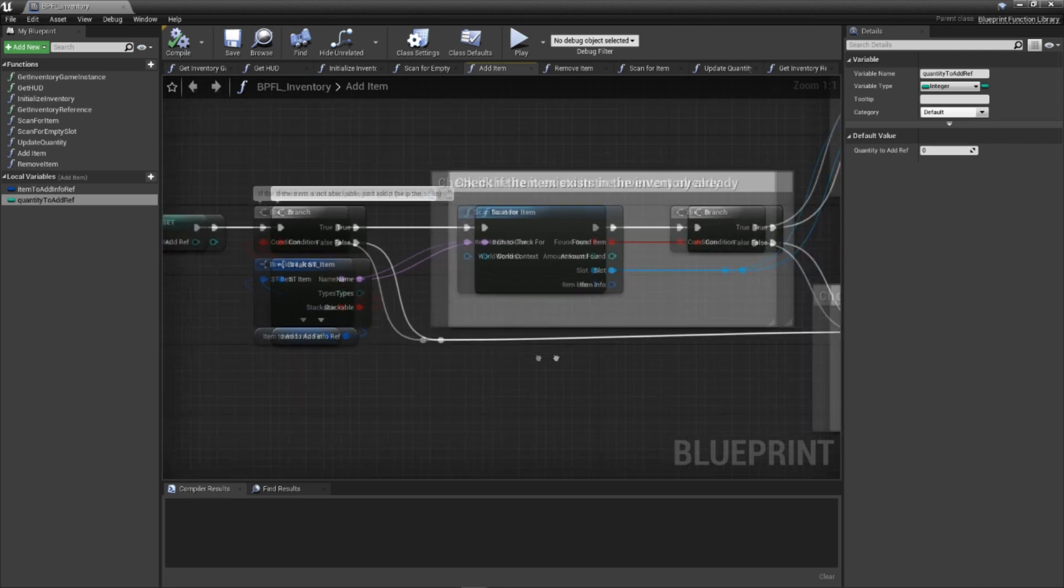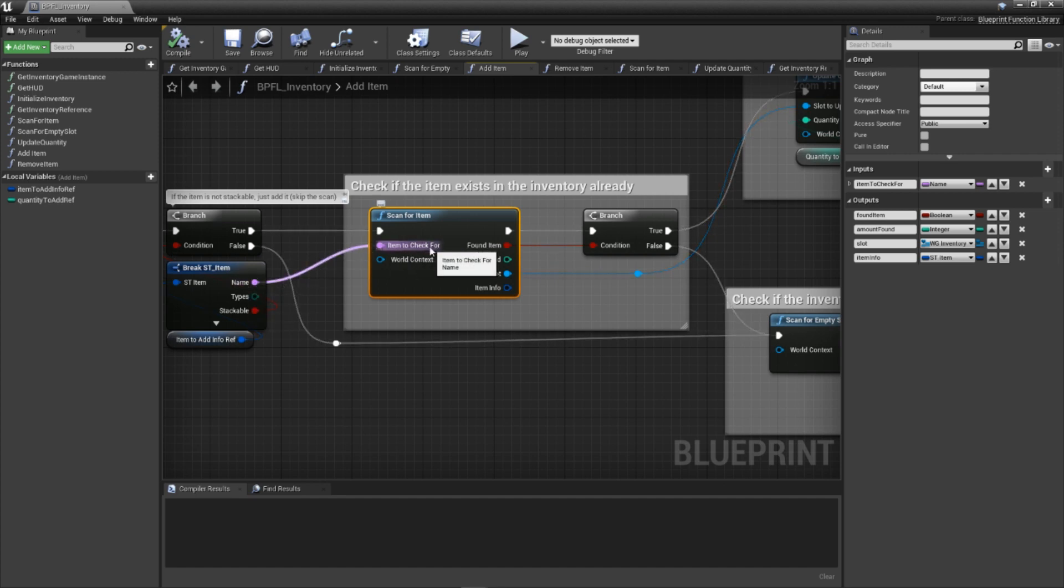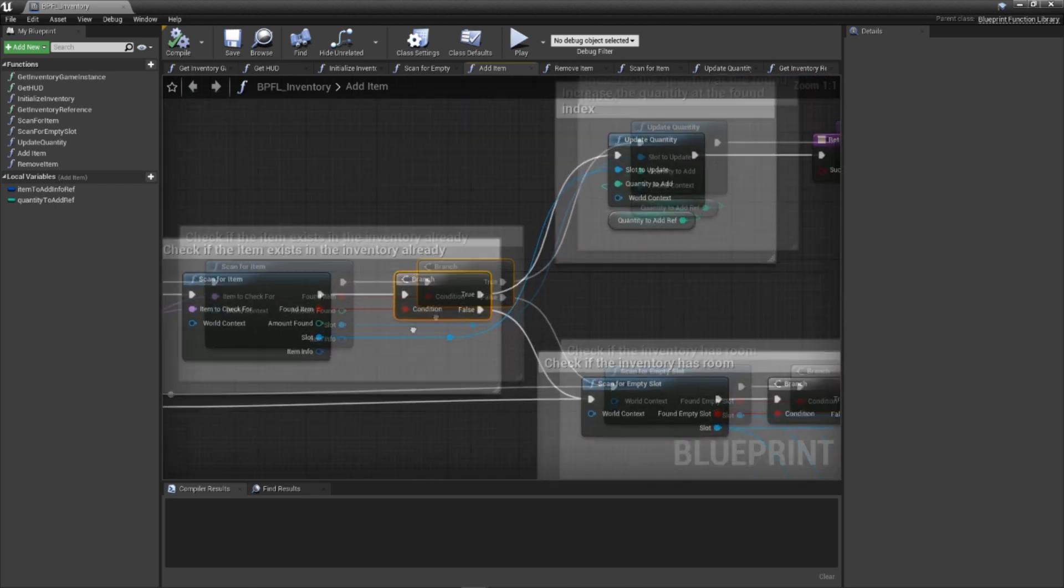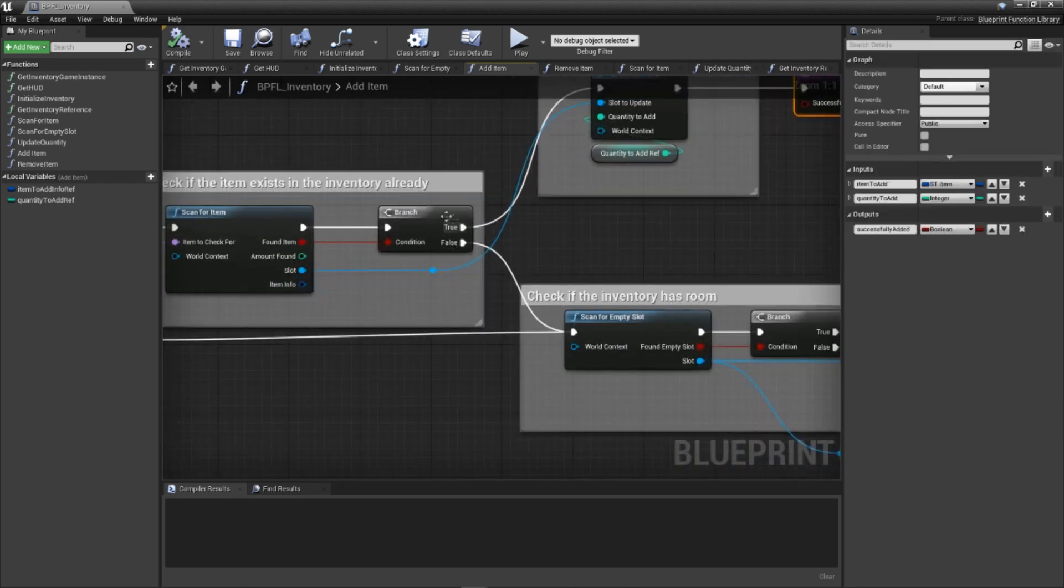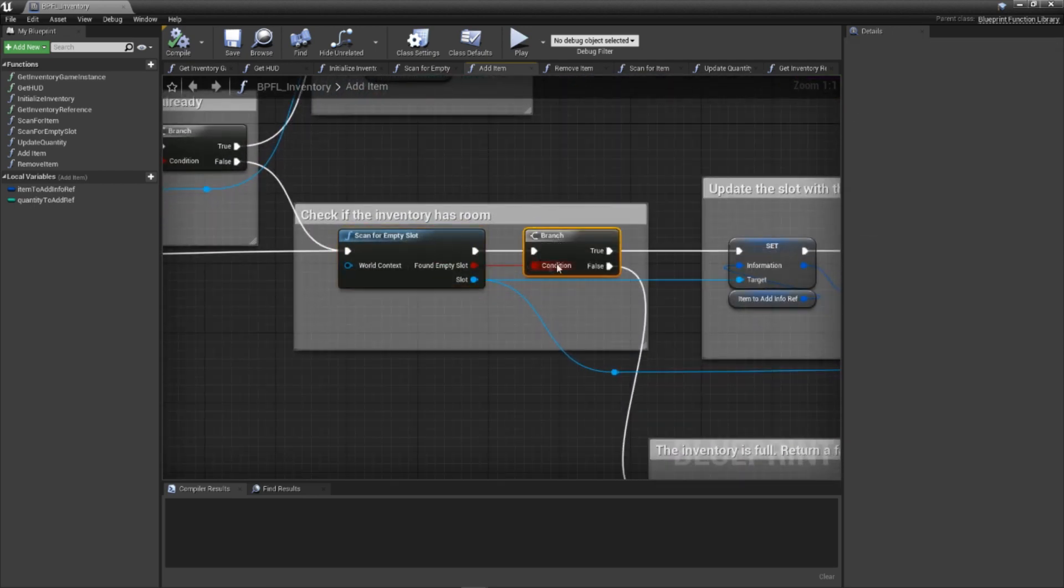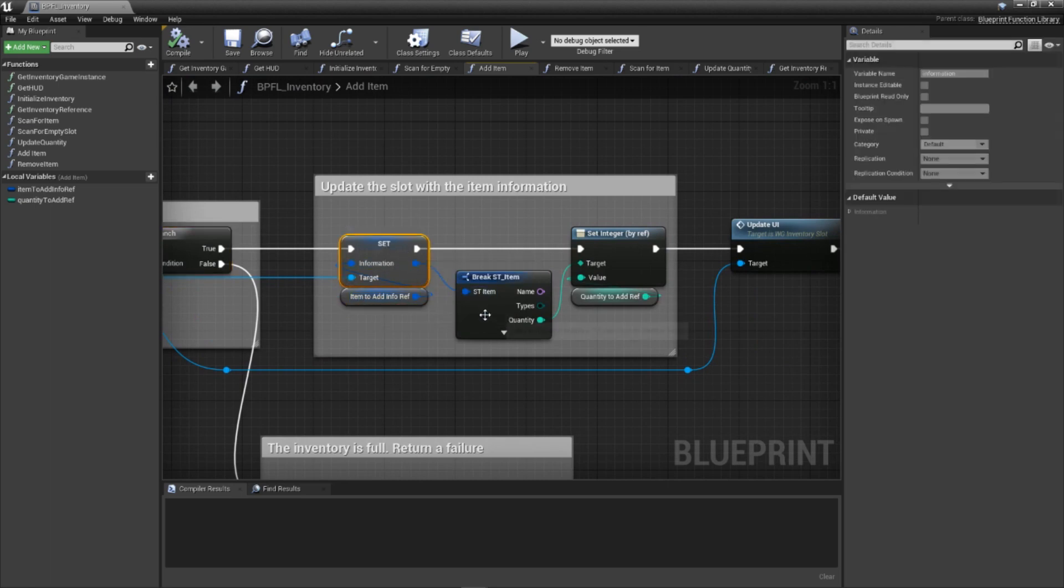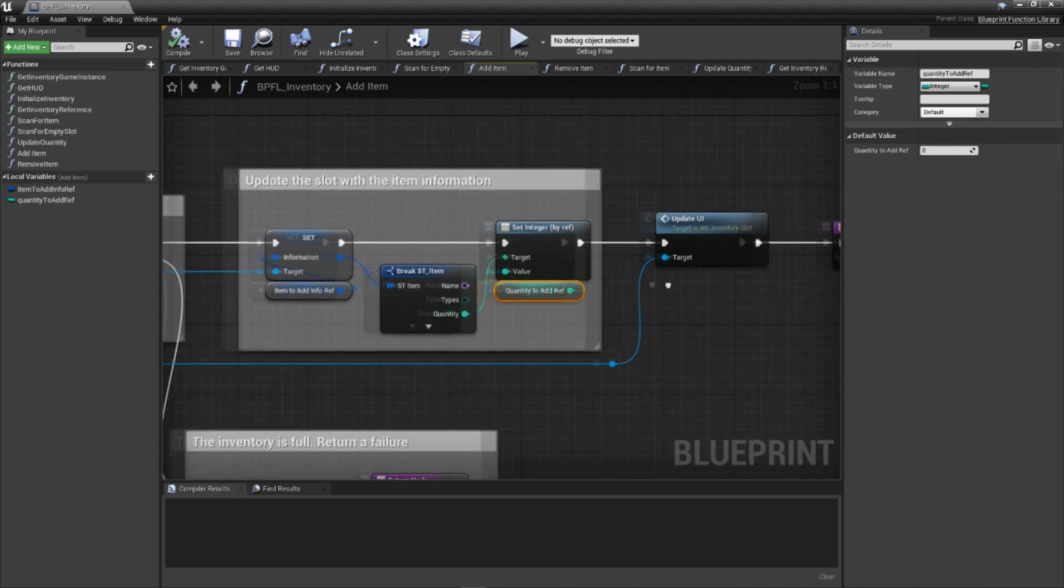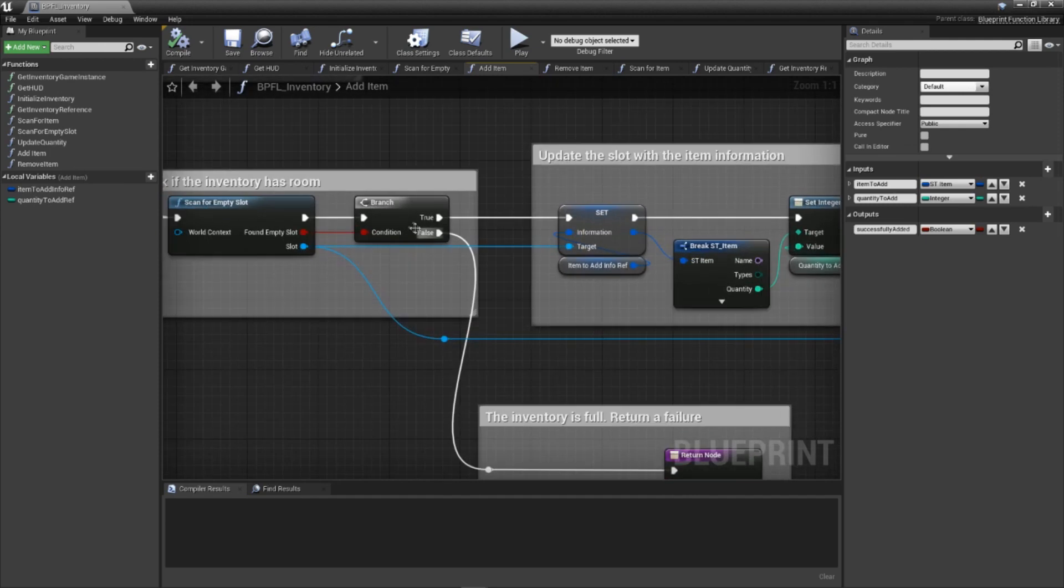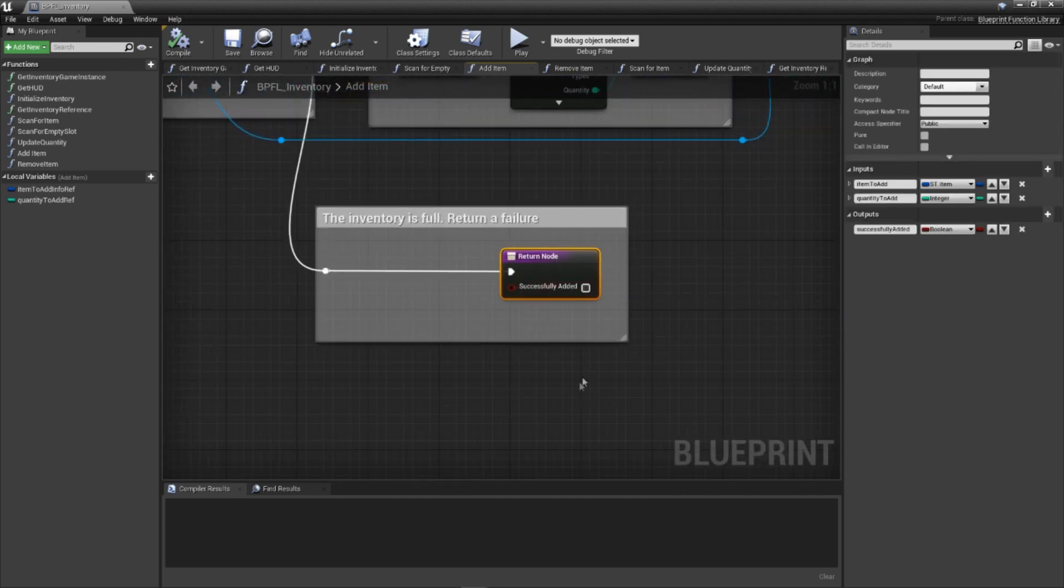If stackable is true, we call our scanForItem function, passing in the name of the item that was provided to our addItem function. If the specified item is found, we call our updateQuantity function and return a success. However, if the item is not found, we then scan for an empty slot. If an empty slot is found, we set its information variable with the item information provided to our addItem function. We also explicitly update the quantity with amount passed into the addItem function before requesting that the slot update its UI. If no empty slot was found, that means our inventory is full. We then end the function by returning a failure notice.